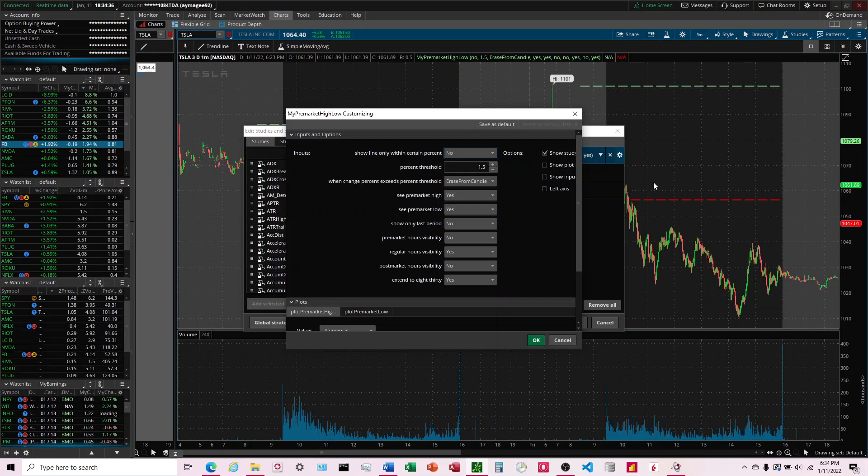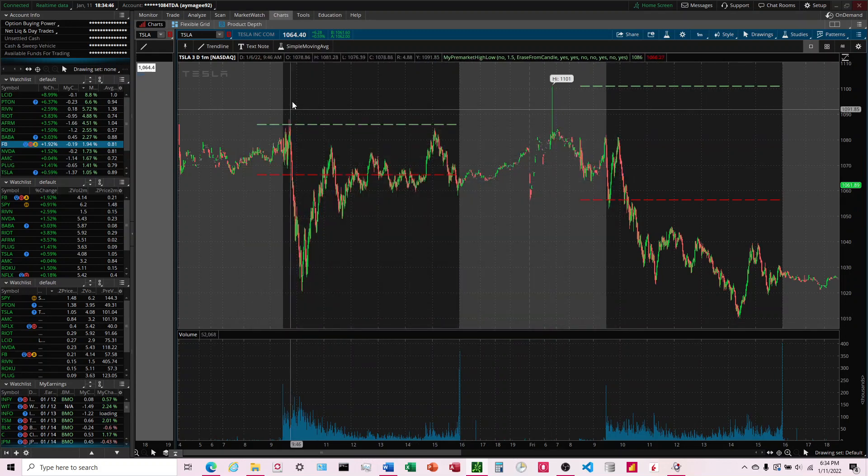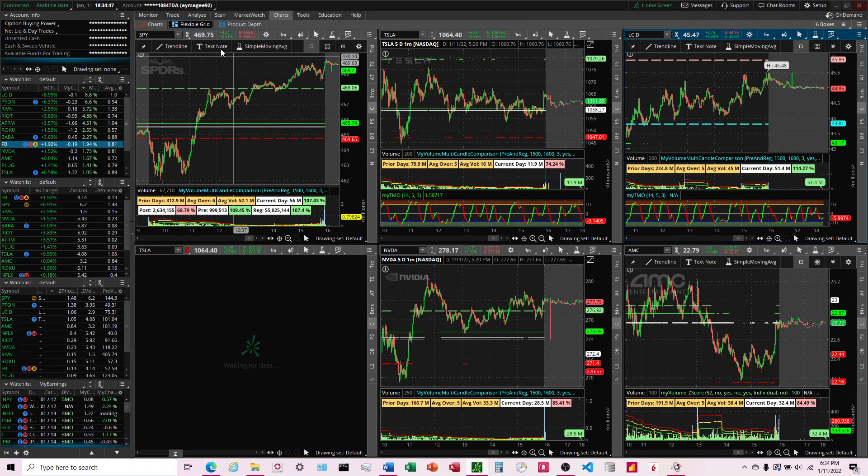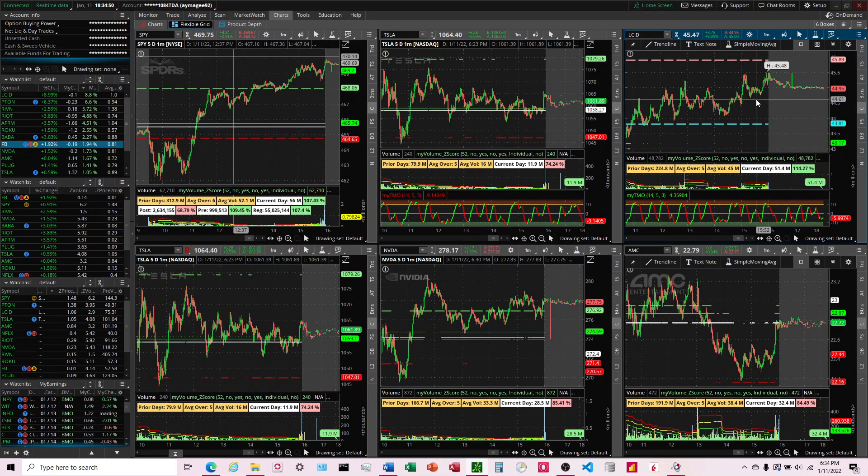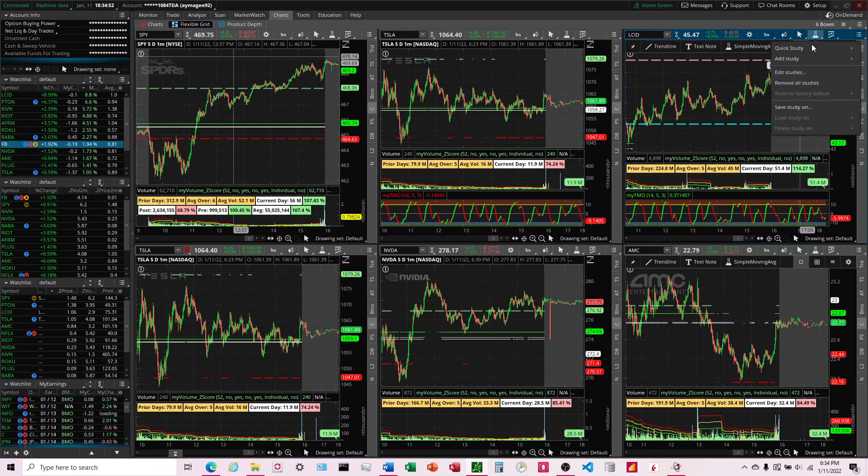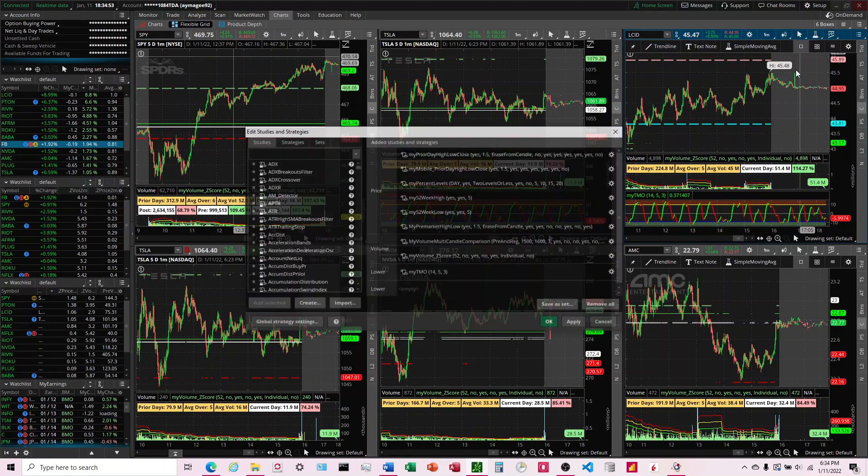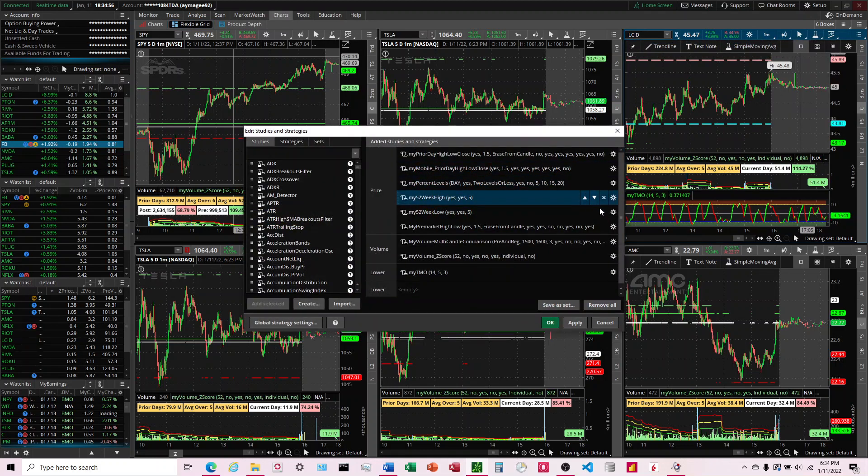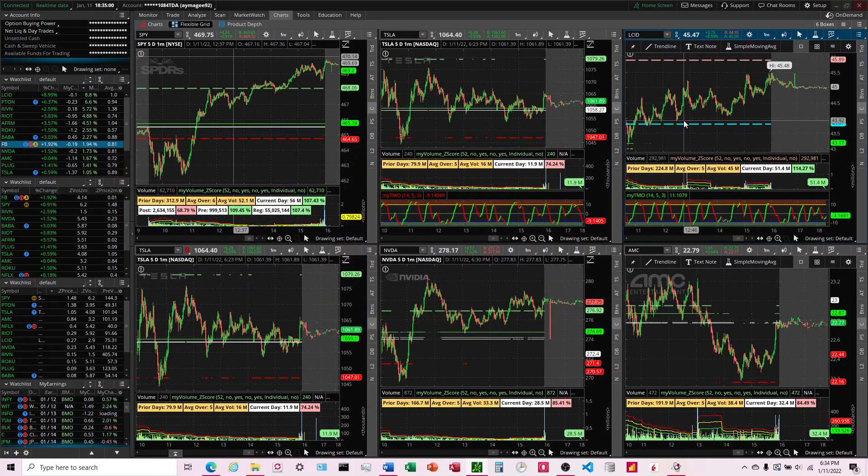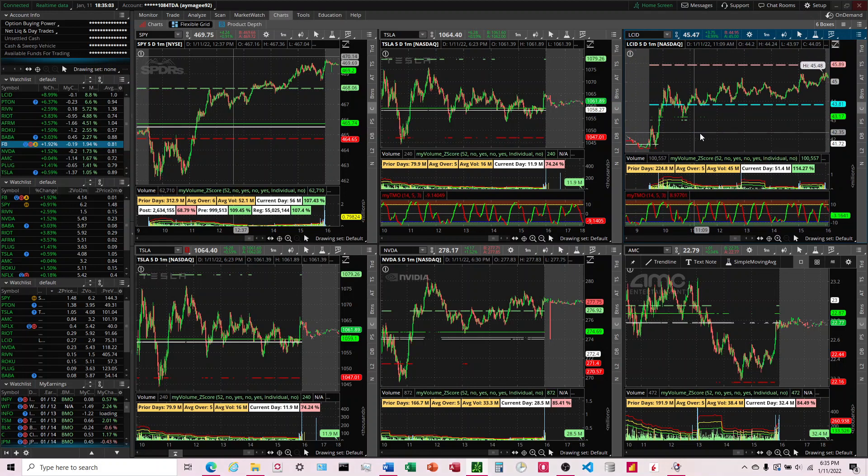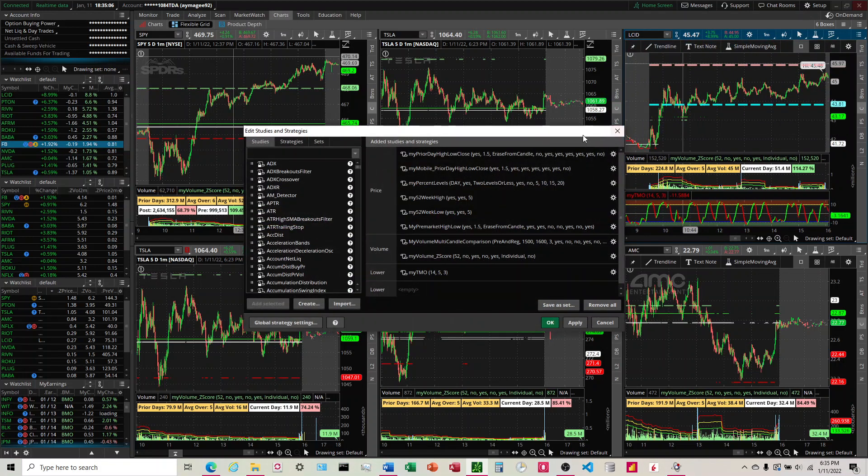If you don't want this, you turn this to no and then it'll plot the lines automatically all the time. The issue though is something like this right here, where this line is all the way up here and the price is all the way down here. What that's going to do is when you're trading on a flexible chart, it's going to squinch it up so small that you're not going to be able to see the price action.